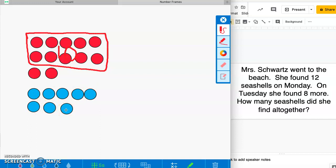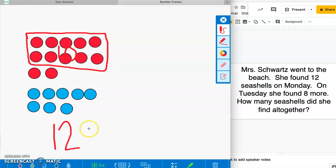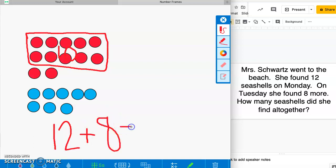She found 20 seashells all together. Good job! Now we need to write our number sentence — go ahead and write yours before I write mine. She found 12 on Monday, so: 12 plus 8 equals 20. Good job, you rock!